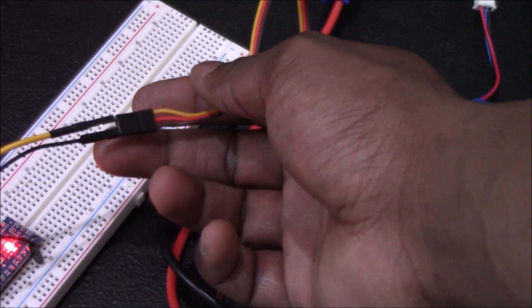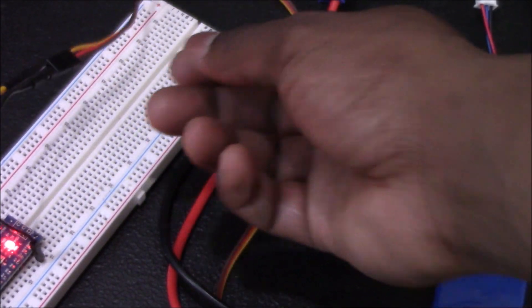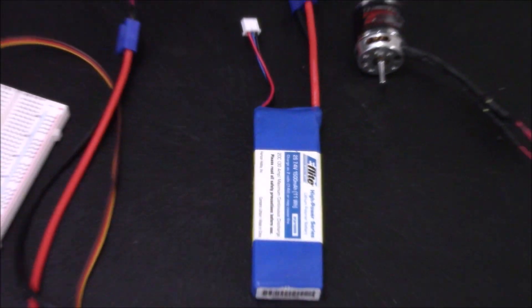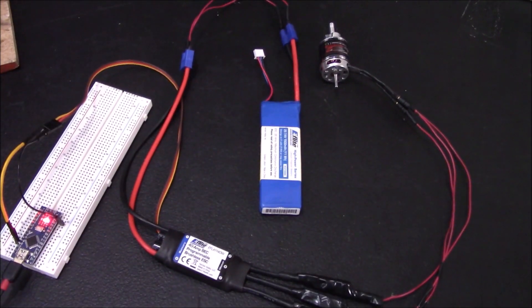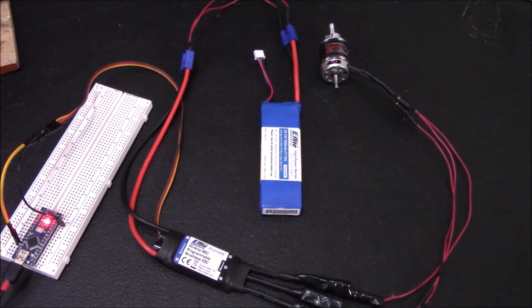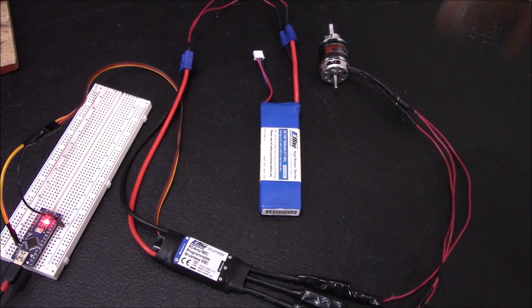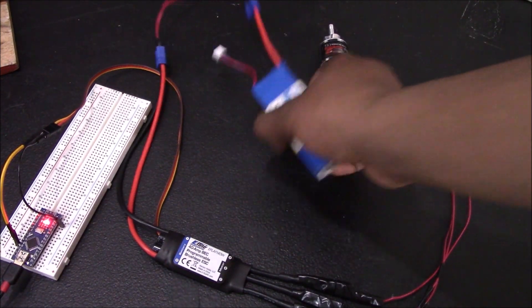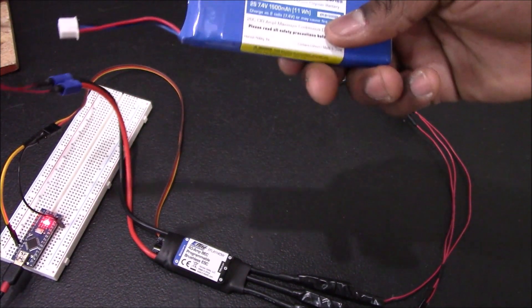Once you have that connected, there's one more thing you need to be careful of, and that is your battery and your ESC.